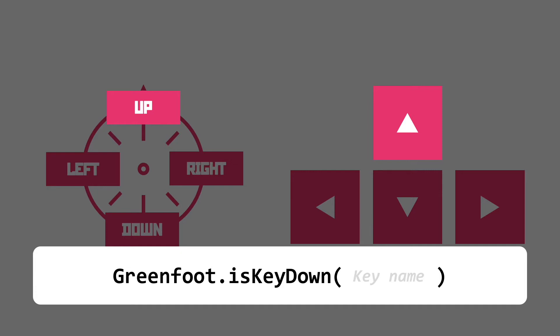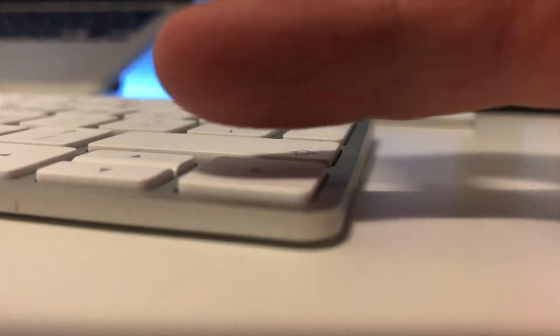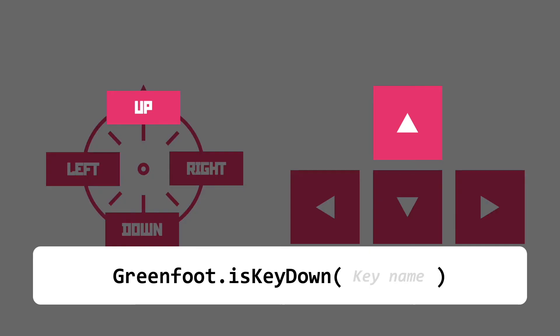Now just to clarify, is key down doesn't mean is the down arrow pressed. What it means is, is a particular key pressed down on the keyboard? We need to tell it which key to look at in the argument to the function.